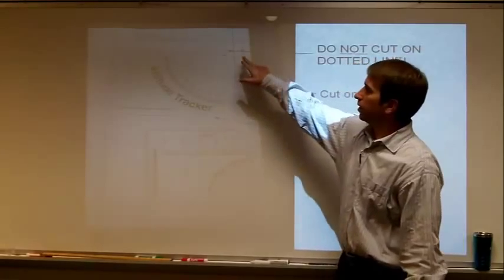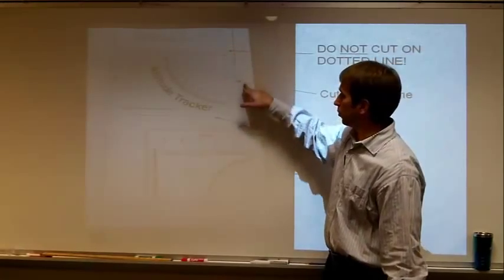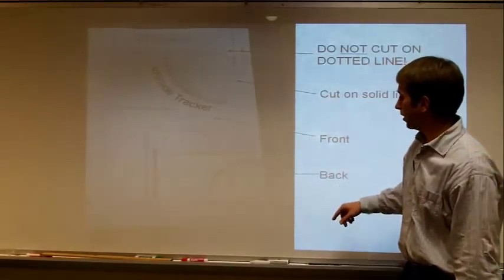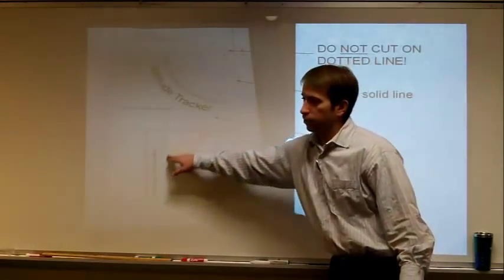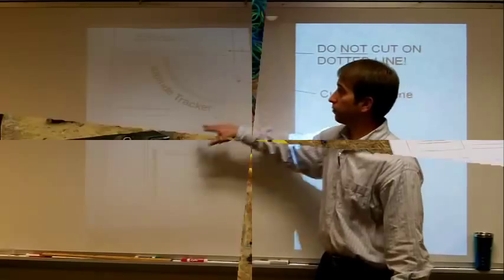Do not cut on the dotted line. You will want to cut on the solid line on both the back and the front.